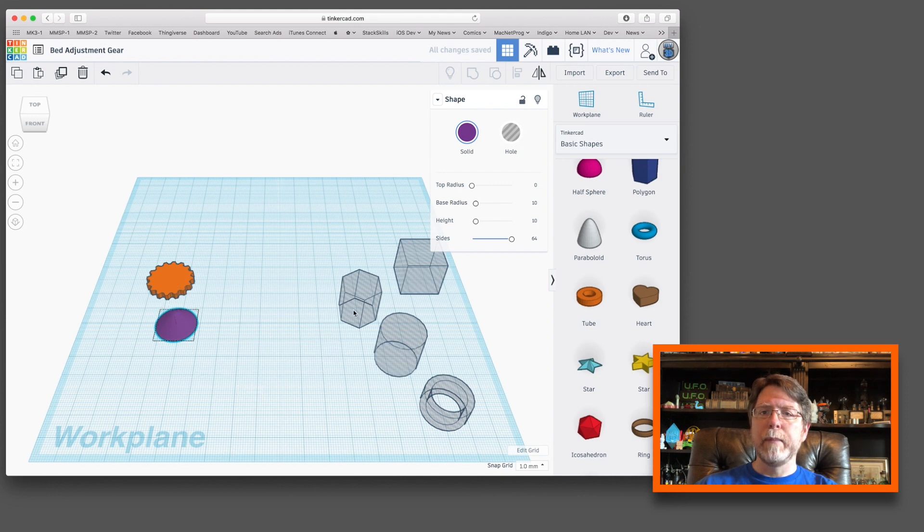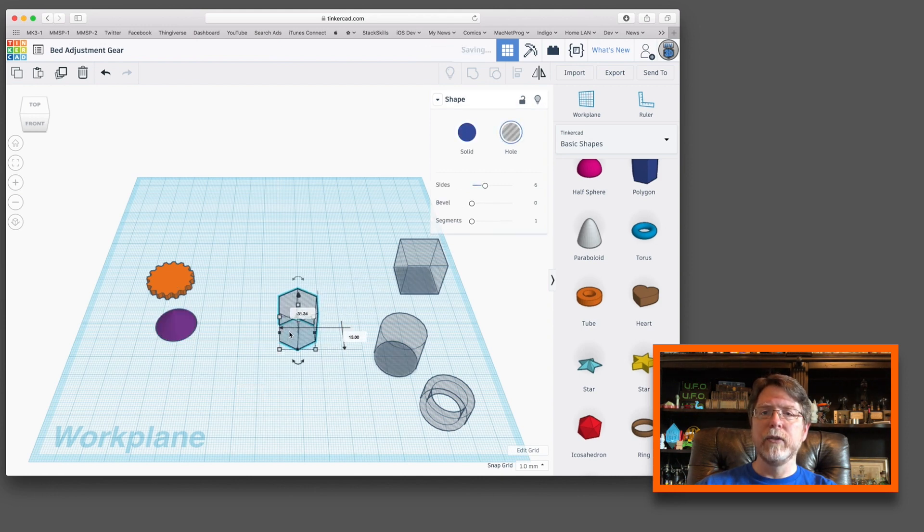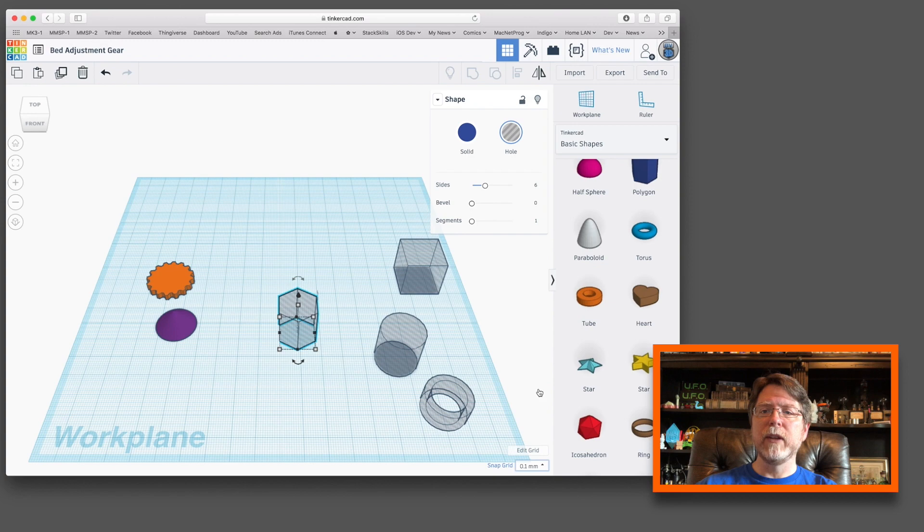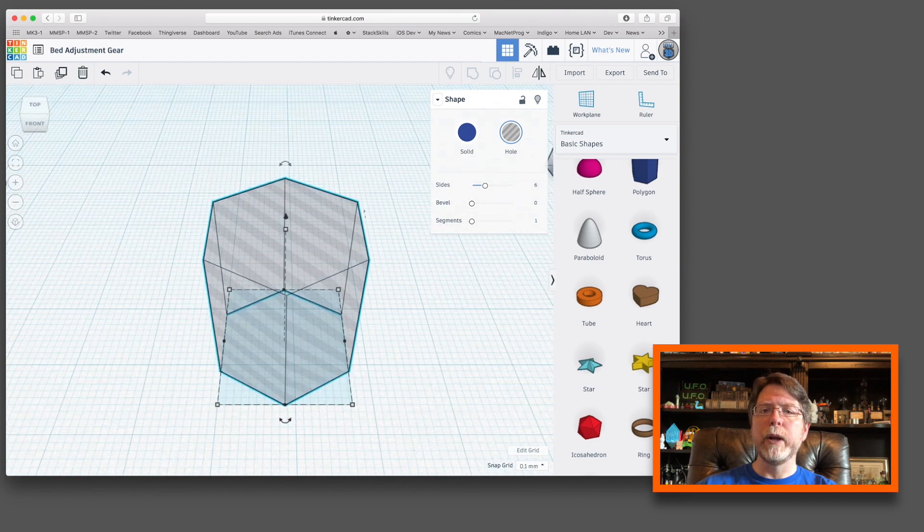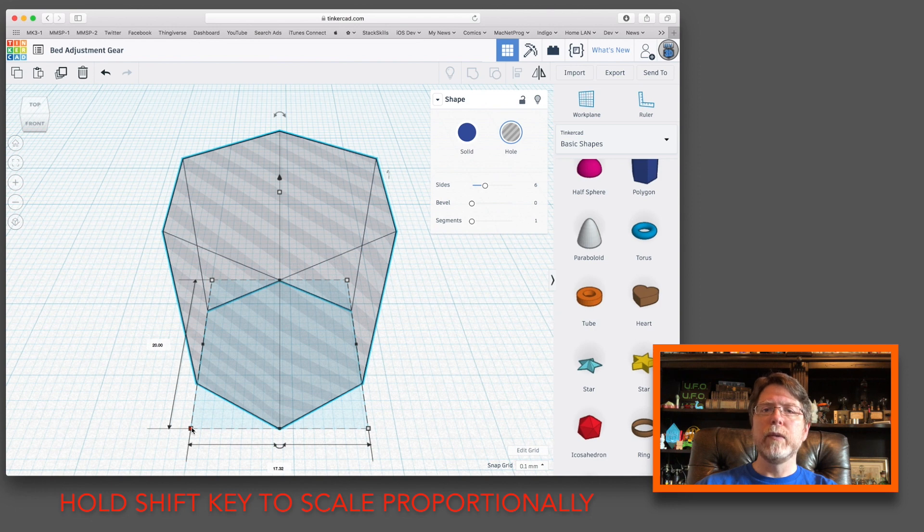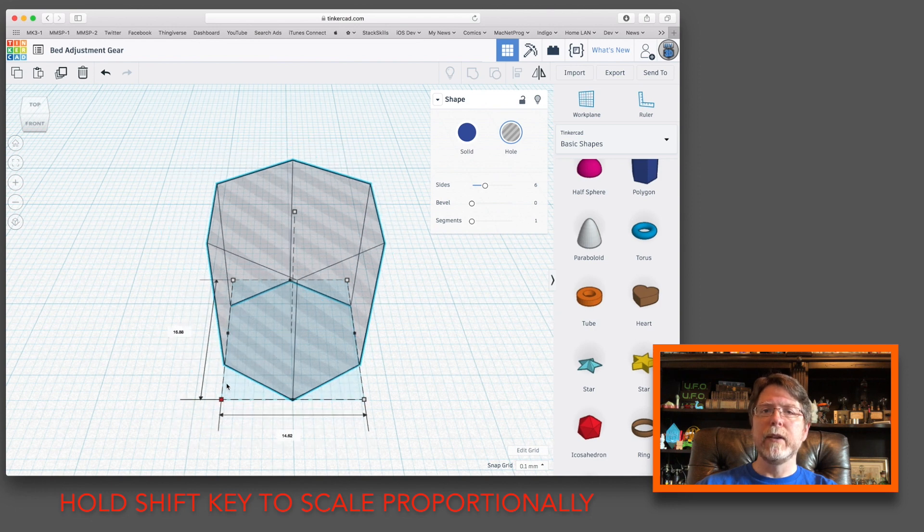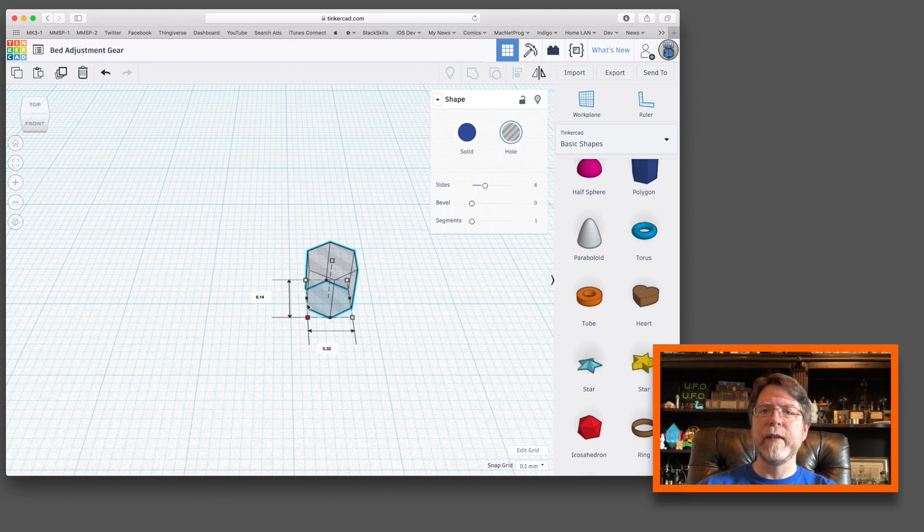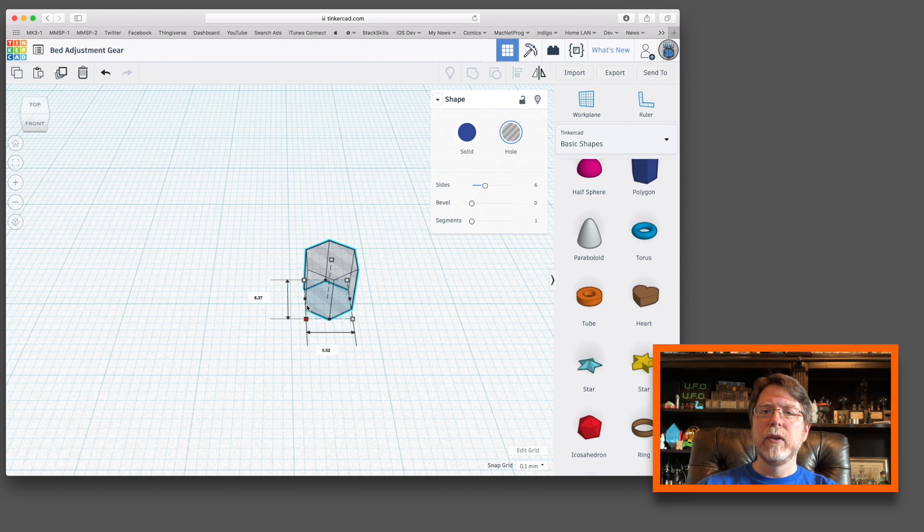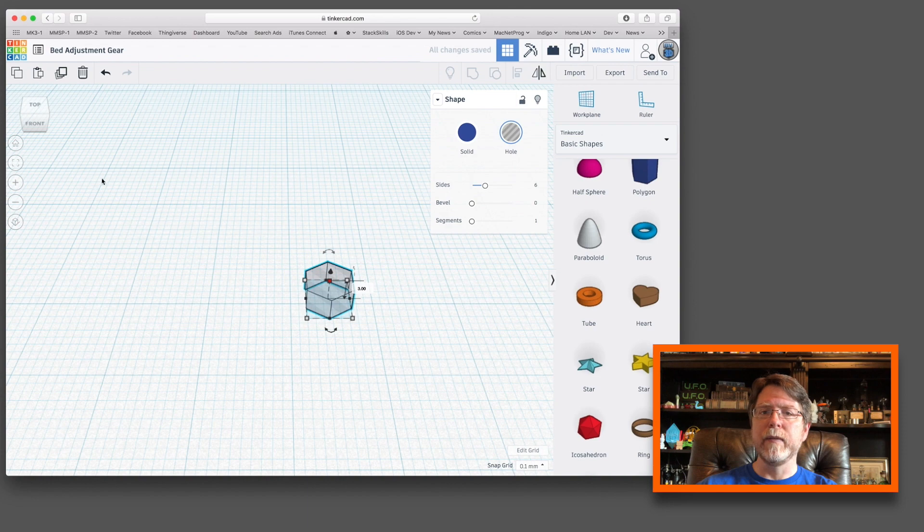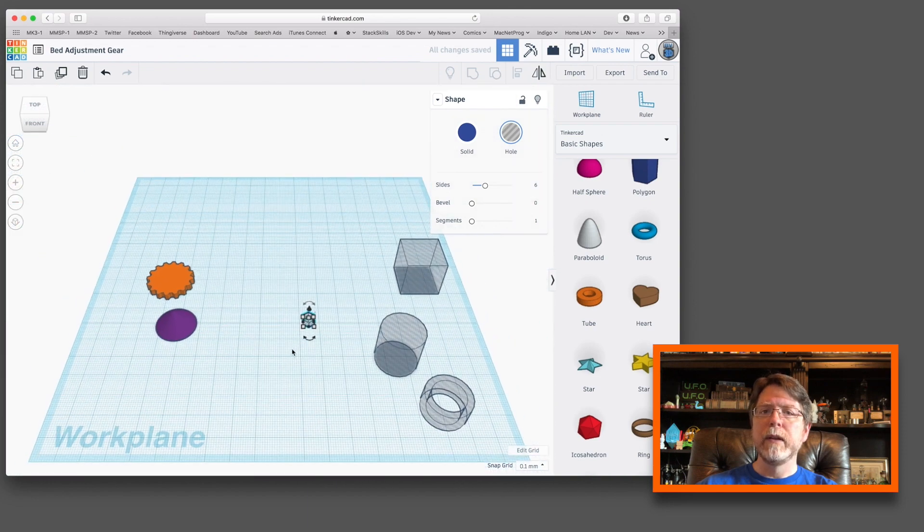Next we're going to work on that polygon. That's a hexagon, and so that's going to represent the recess for the M3 nut. In order to be able to scale this easily, I'm changing the snap grid to 0.1 millimeter. Let's zoom in on the hexagon. What we want to do is we want to get this down to where that narrow side is about 5.5 millimeters, and so this is just about right. And we need to set the height to about 3 millimeters because that's really about all the thickness that we need for that M3 nut. So let's move that off to the side.